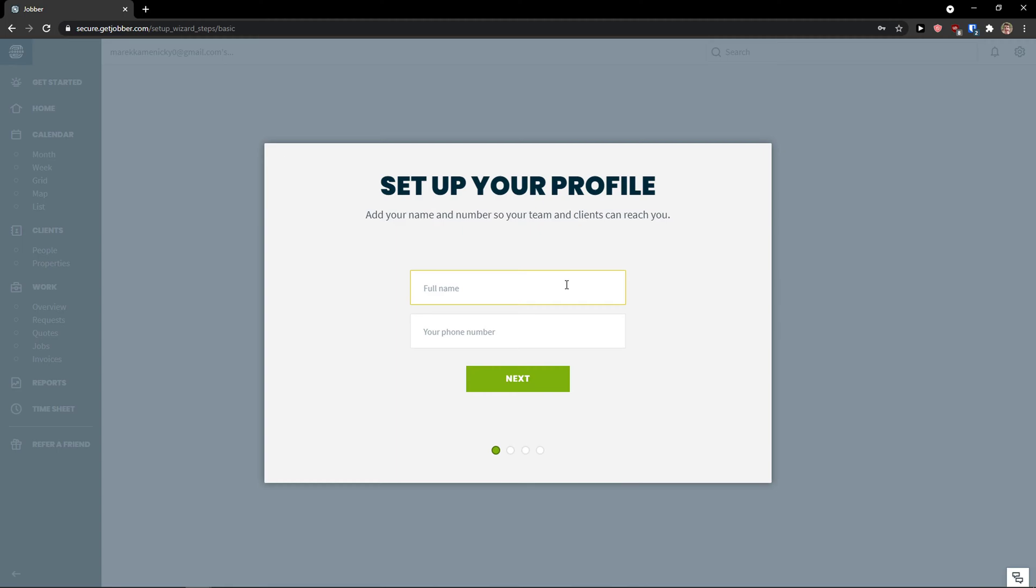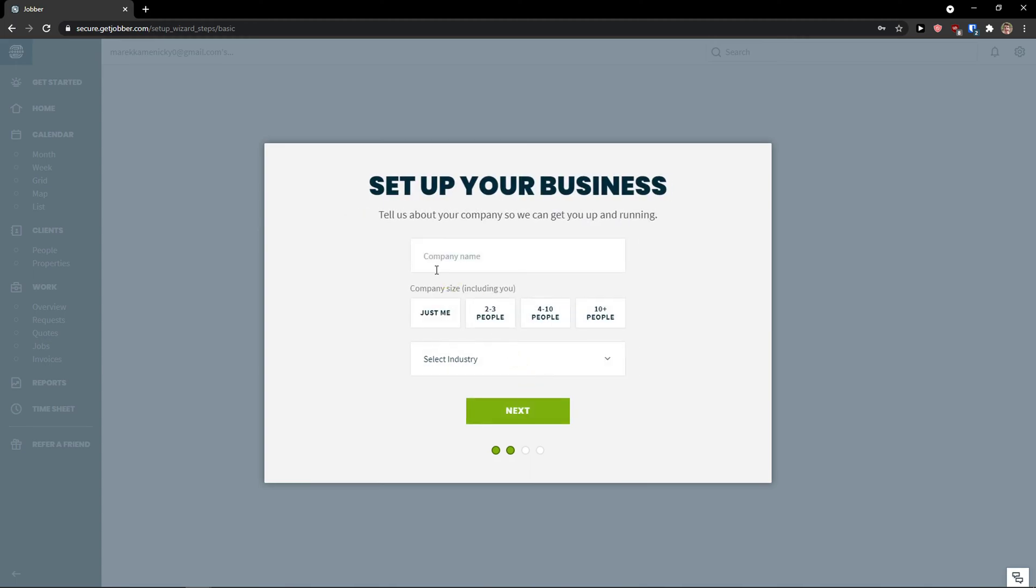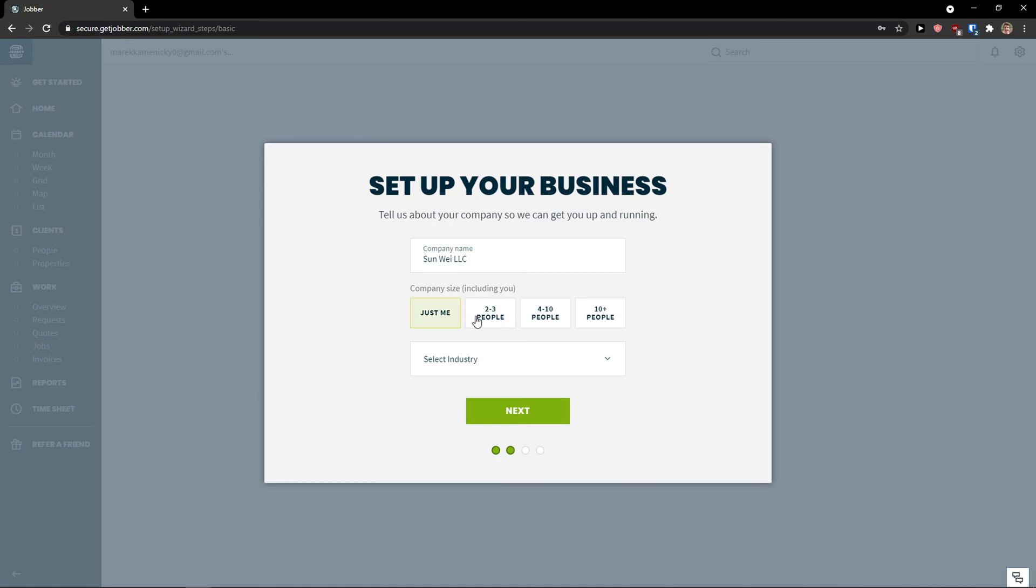Now when I have it we need to set up our profile. So I'm going to add a full name Markus Stone and my phone number. Click next. Set up your business company name, company size including you. So I'm going to choose just me because I don't have any employees right now.